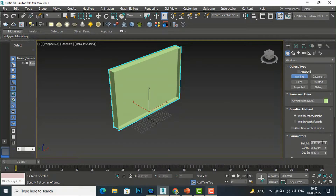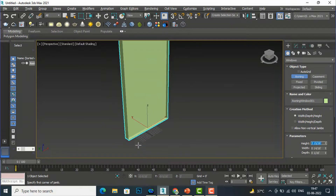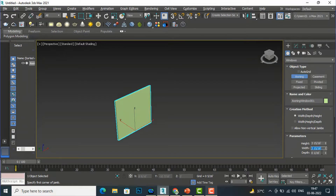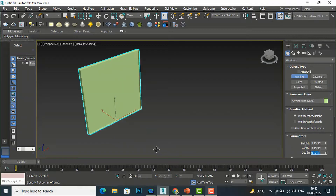I'll set the height of the window to four feet, the width to four feet, and the depth to two inches. This is the basic awning window shape.